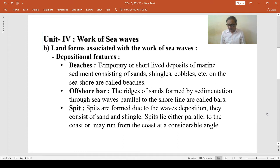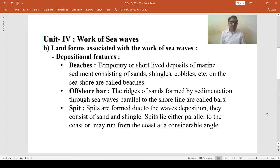According to Thornbury, a beach is a depositional feature upon a rock basement and is not permanent but is composed of material more or less in transit.